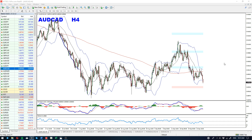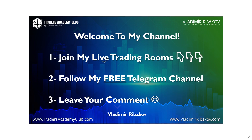So Australian CAD is the pair for today. Let me know what you think about it — how do you find this opportunity? Are you bullish or bearish? Leave your comment in the comment section below.